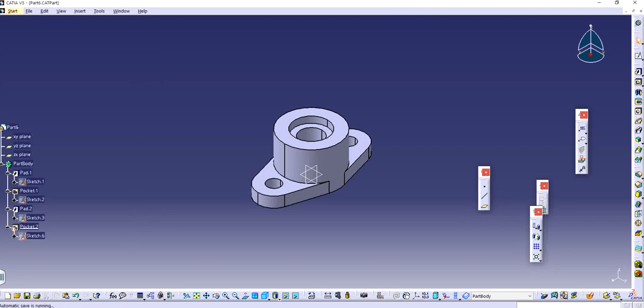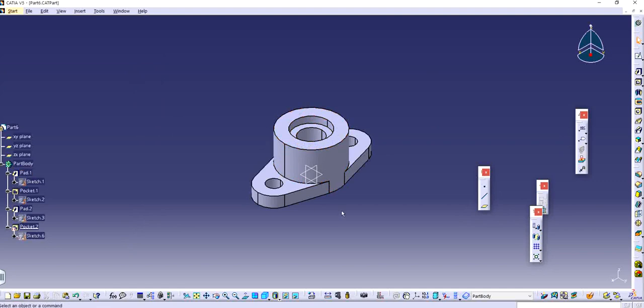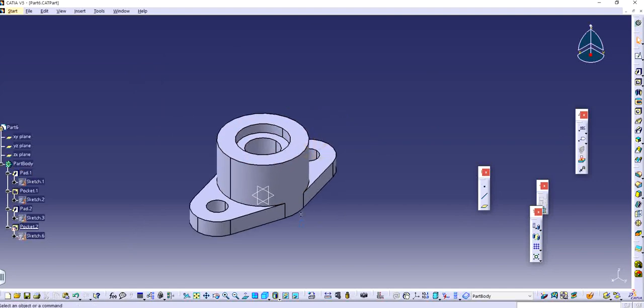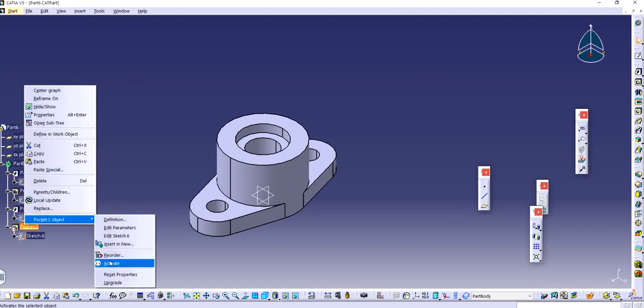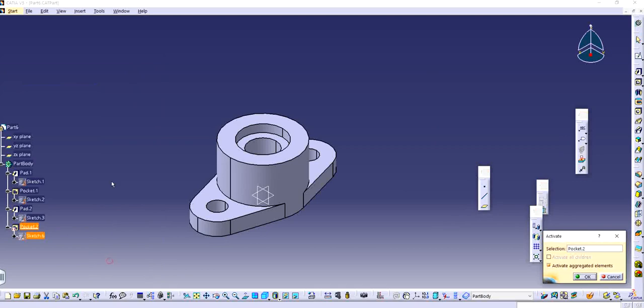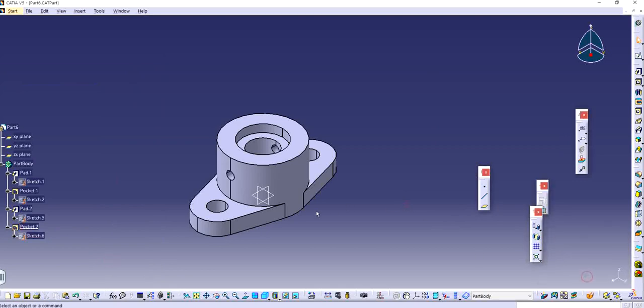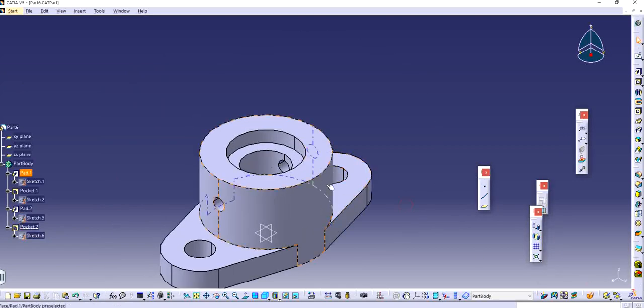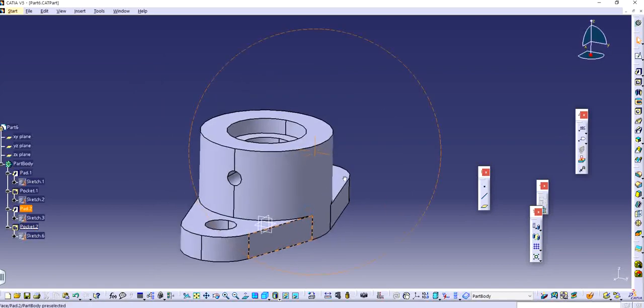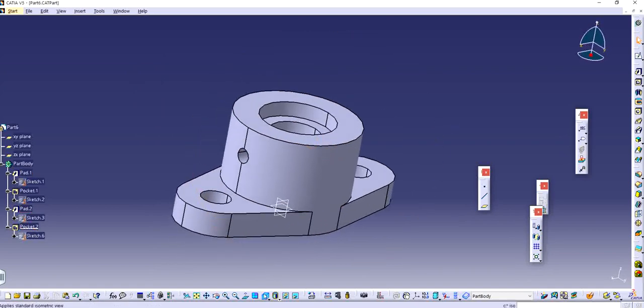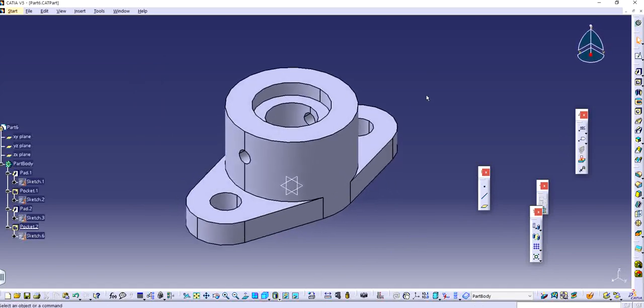So this is one of the parts that I designed in previous videos. This was part 6 of beginners practice and you can see that I have suppressed or deactivated the pocket. I'm just going to activate it. You can see that this was the complete part where we were supposed to make a hole right here. So I made it using the pocket feature which is completely fine but I just wanted to give another perspective to this.